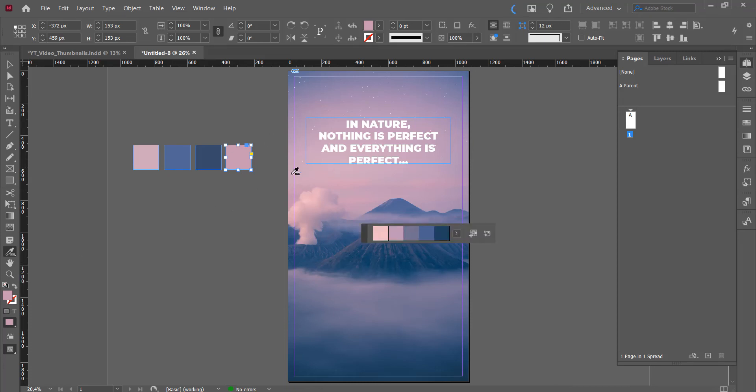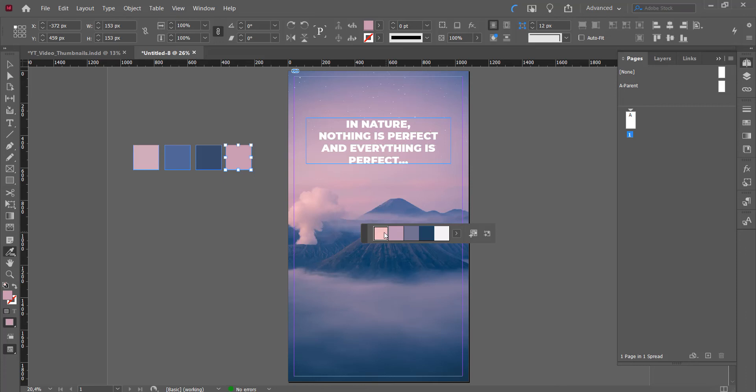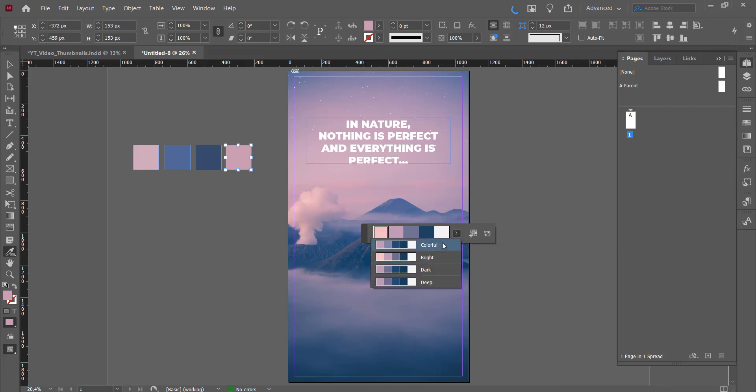and what you can do with that is you can click on a picture anywhere on this picture. For example, here. And then InDesign will select some of the nice colors on the picture for you. For example,